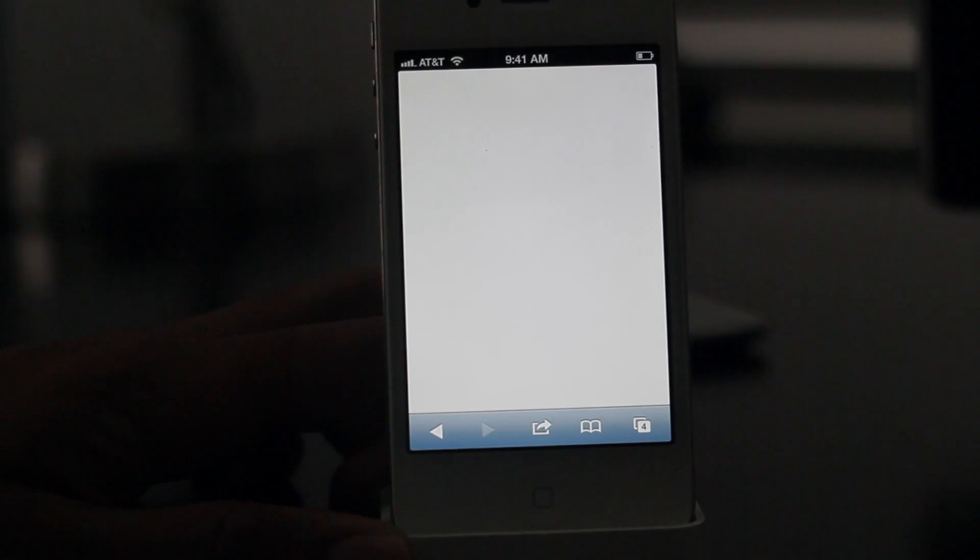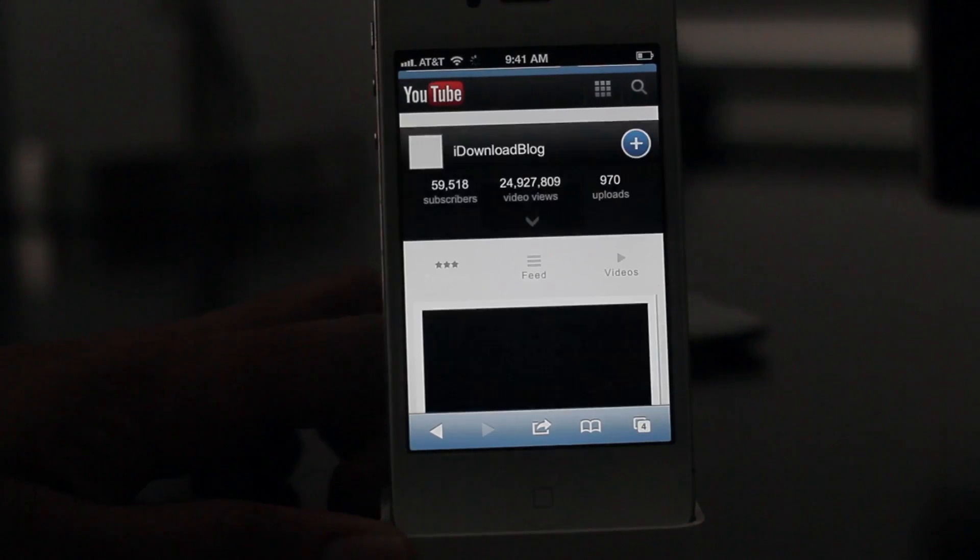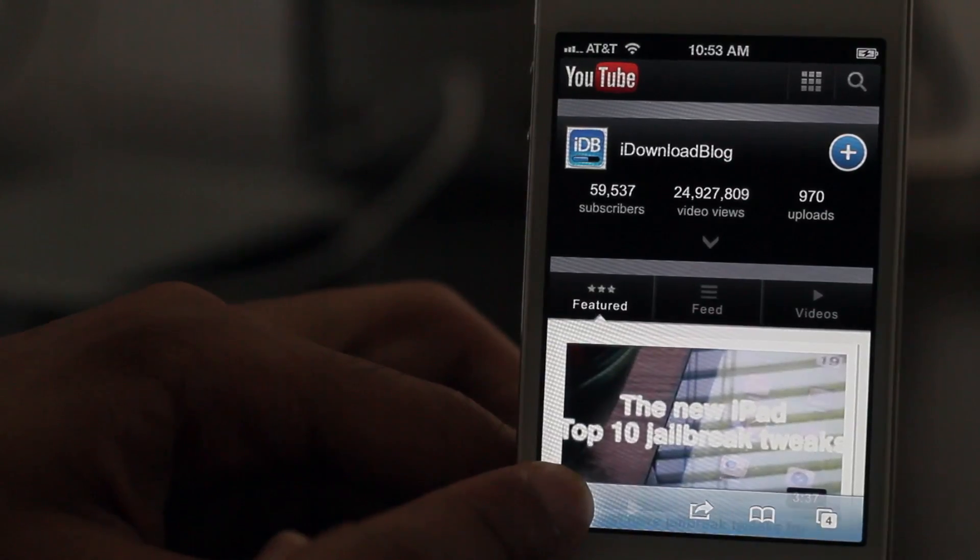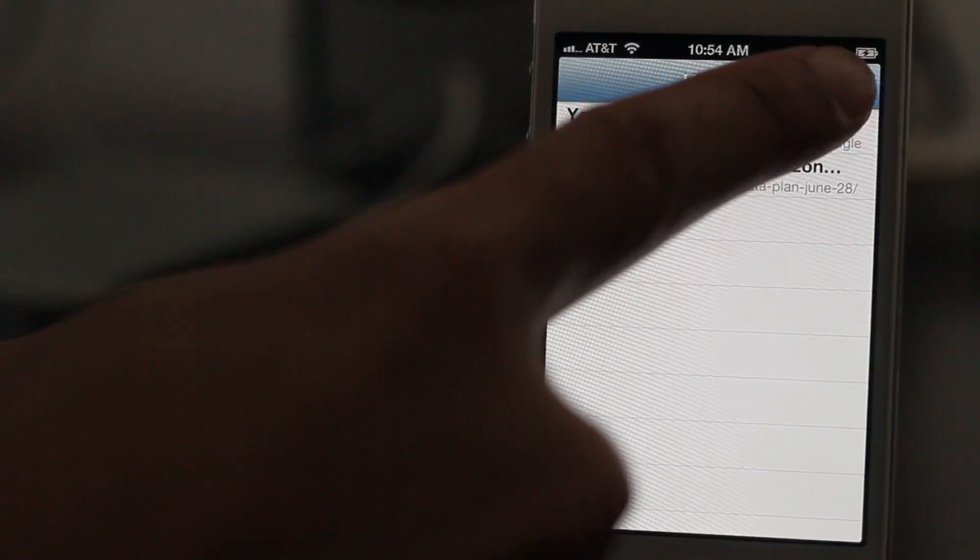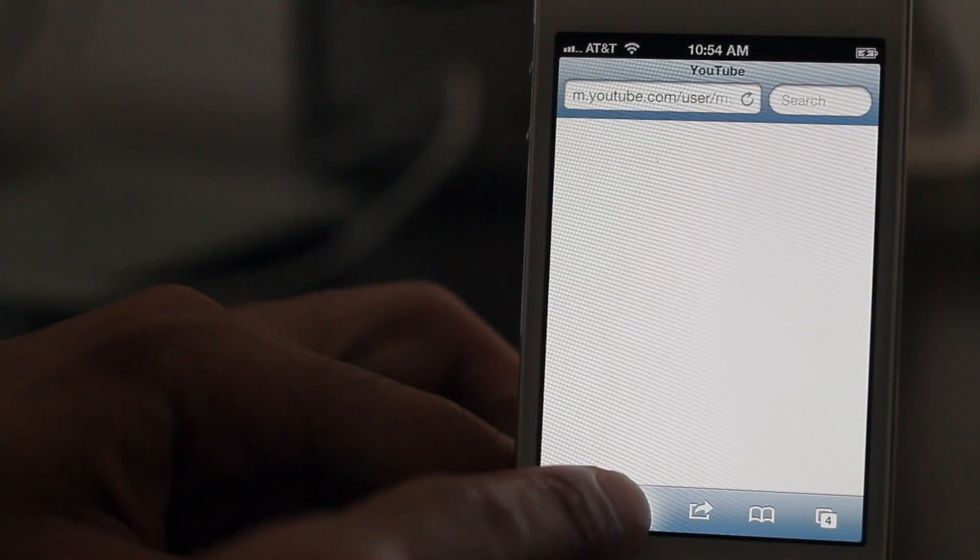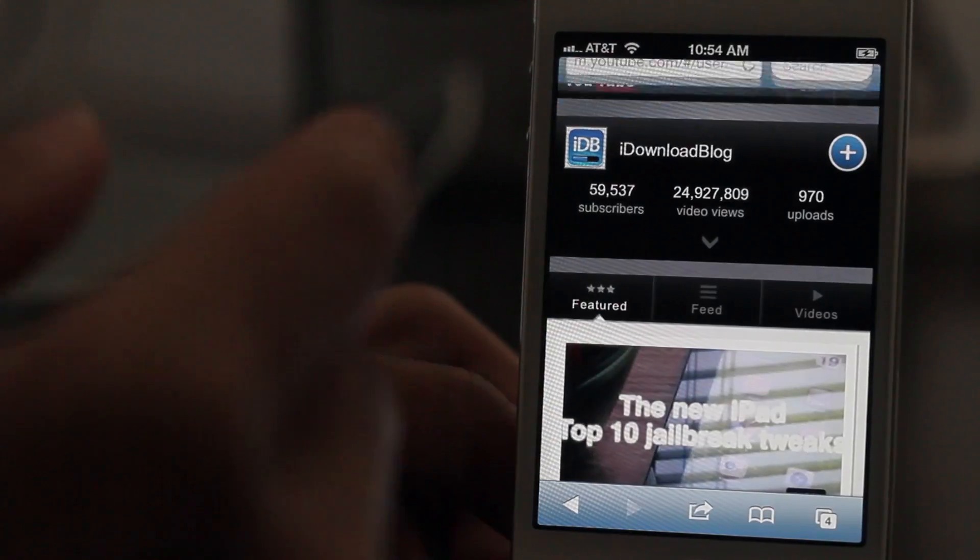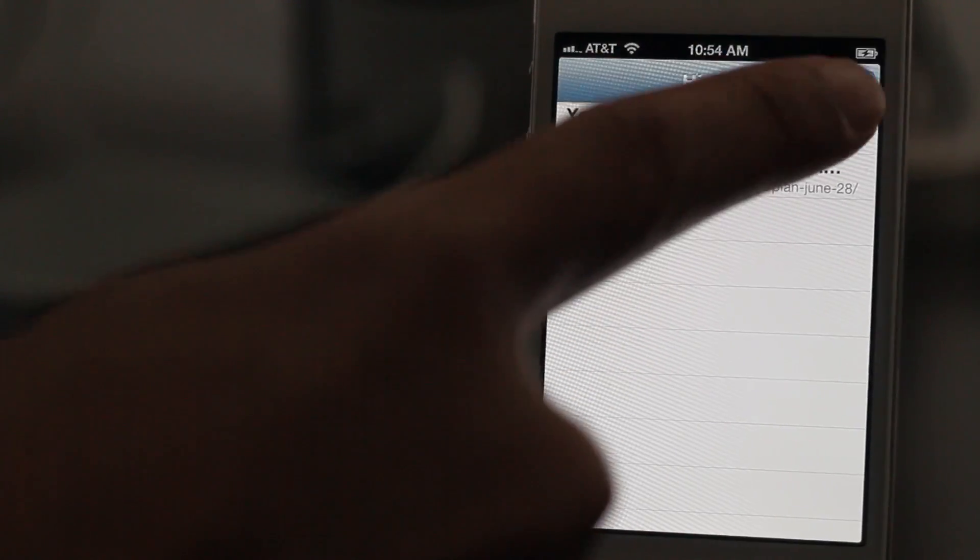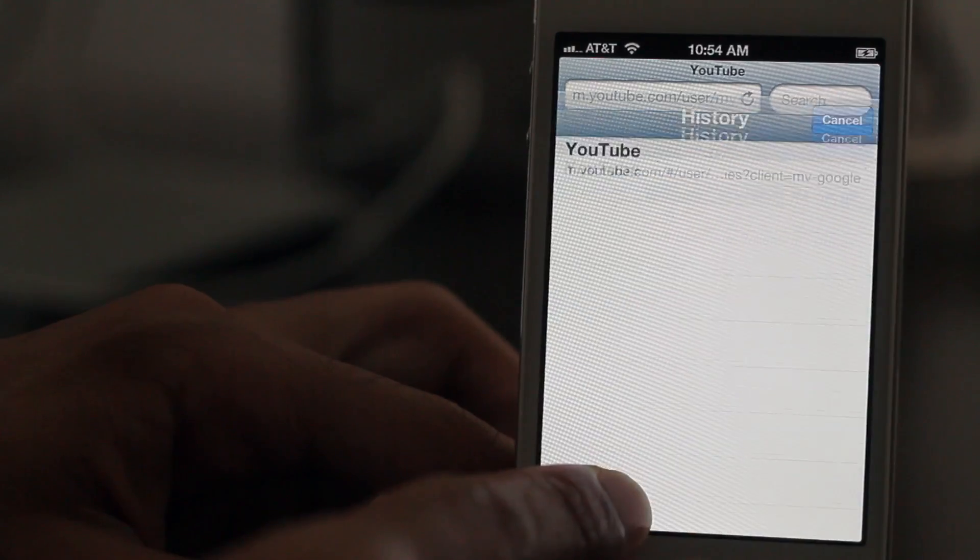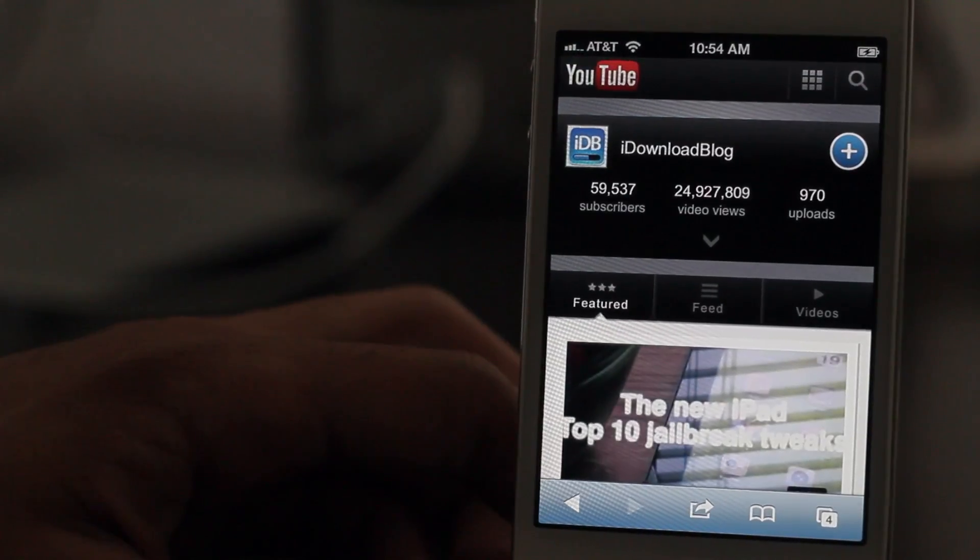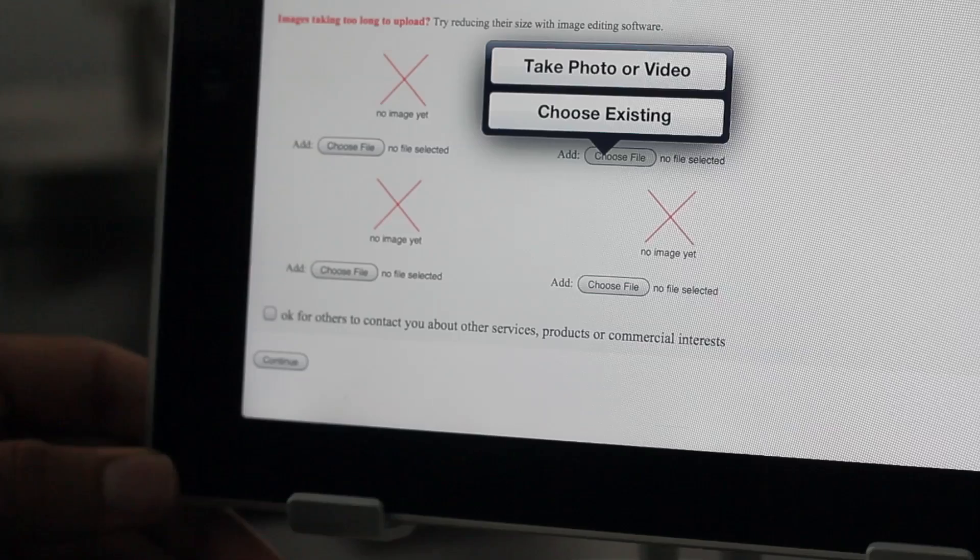So those are some of the features. There's actually one other feature I want to show you that was just tipped to us by Ben Madison. He shows how you can hold the back button or the forward button for that matter on the iPhone version of Safari and open up a list of previous history items there. So that's really nice. I know you could do that on the iPad with the previous versions of iOS, but this is something that appears to be new on iOS 6 for the iPhone.